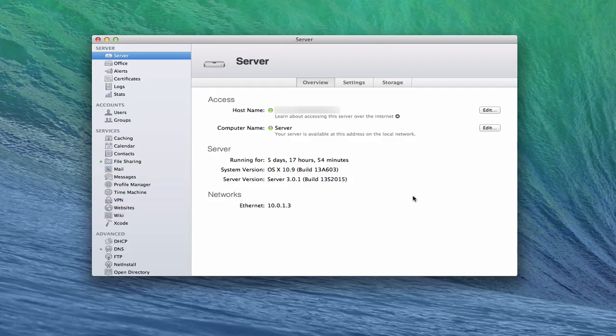Hi everybody, this is Todd Oltoff from ToddOltoff.com coming back at you with another screencast. This week we're going to continue our look at Maverick Server, and we're going to talk about our network configuration.